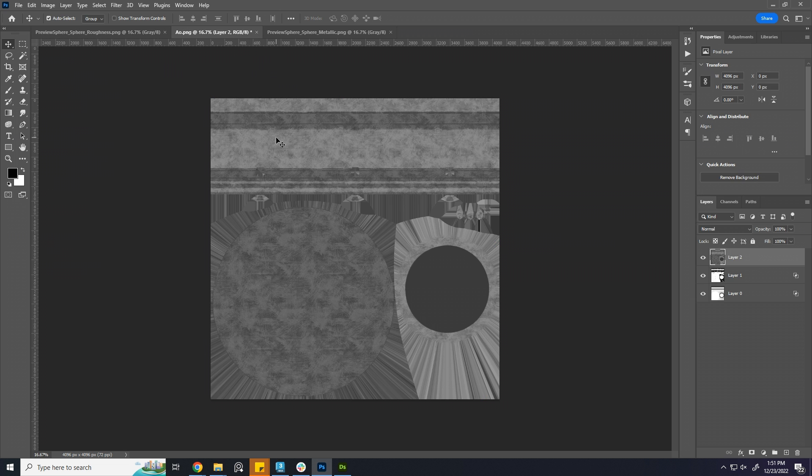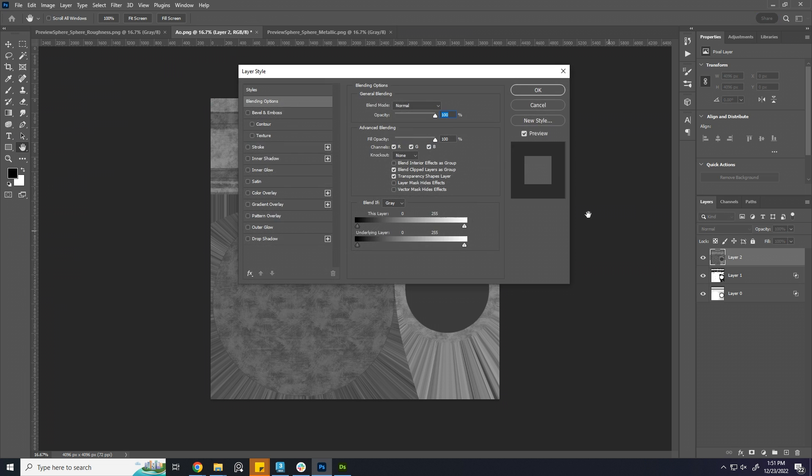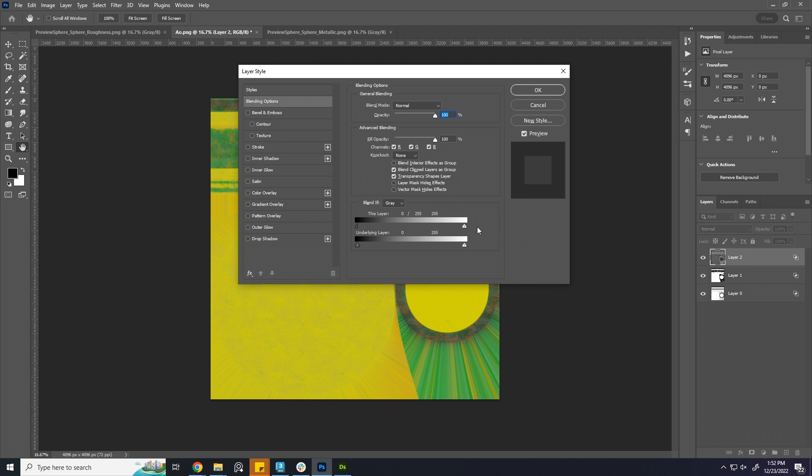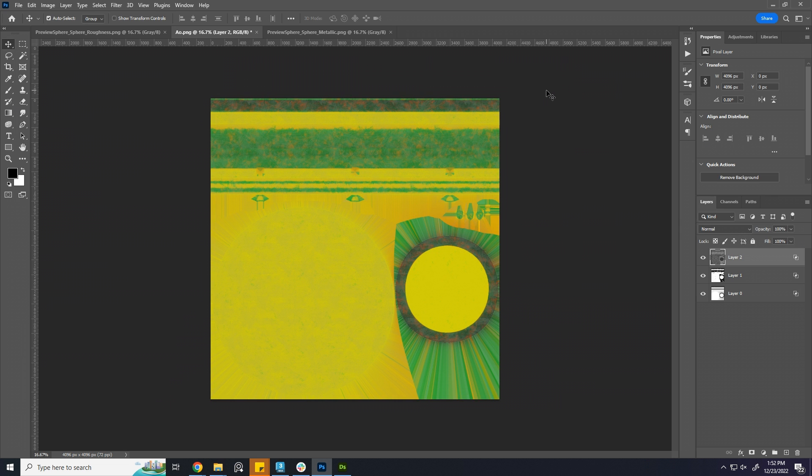For this channel, we just want to remove the white parts. Go to Layer Style. Alt-click the slider and bring the slider to the white. This way all the whites of the layer will be gone.